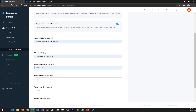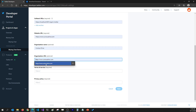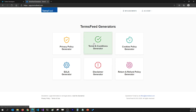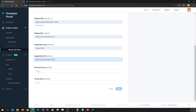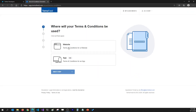The website URL is going to be qustrive.com, organization name is Qustrive, organization URL is qustrive.com. They also ask for Terms of Service and Privacy Policy, which you can get from termsfeed.com. I already have an account there so I'm going to generate Terms and Conditions and Privacy Policy and put them here.